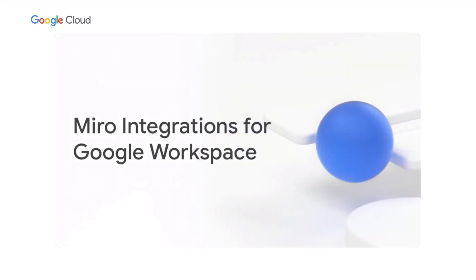We're excited to bring the Miro experience to Google Workspace suite of tools. With our existing integration for Docs, Slides and Sheets and planned integrations for Google Calendar and Meet, we are unlocking new ways to collaborate for Google Workspace users and Miro.